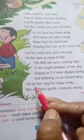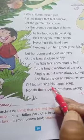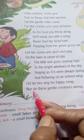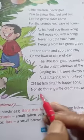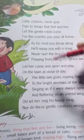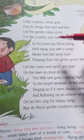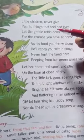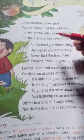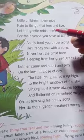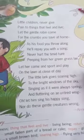Oh, let him sing his happy song, nor do these gentle graces wrong. Children, you read the poem again and try to understand it. In next class, we shall see it with its meaning stanza by stanza. Thank you.